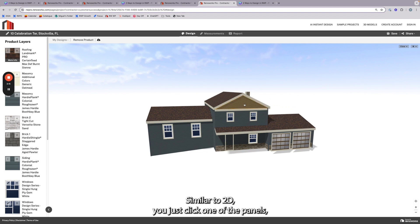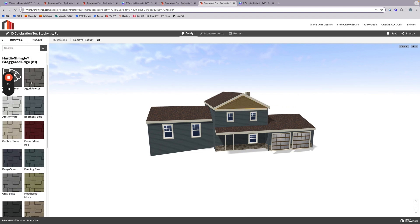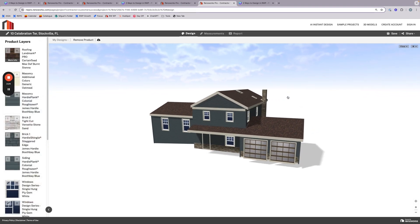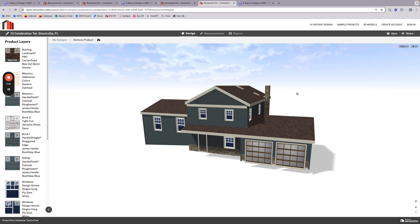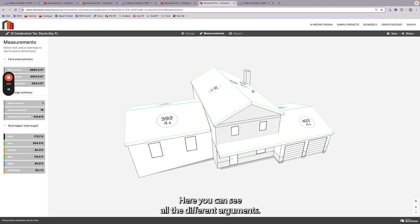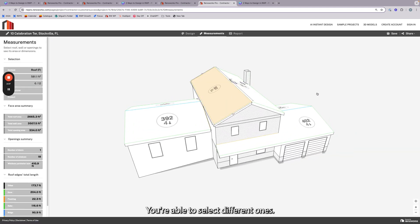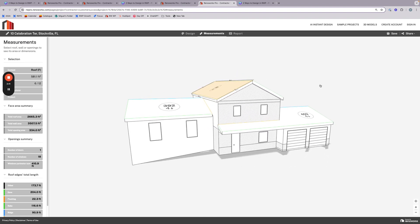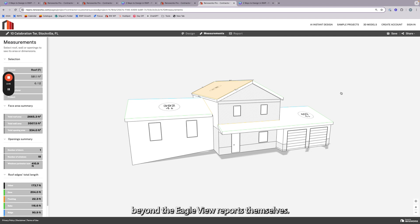Similar to 2D, you just click one of the panels, click a new color, and it will change in real time. The 3D model is great for full remote measurements as well as a design tool. Just click the measurement tab here, and you'll see all the different measurements. You'll be able to select different ones. And this is all available at no additional cost beyond the EagleView reports themselves.